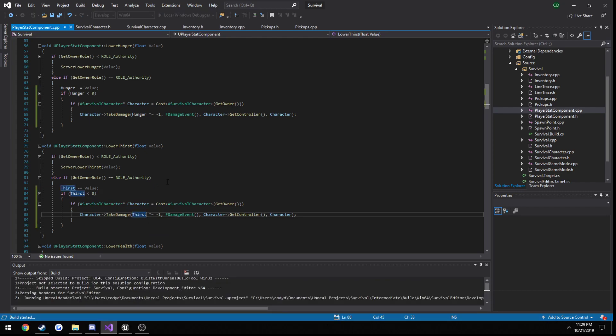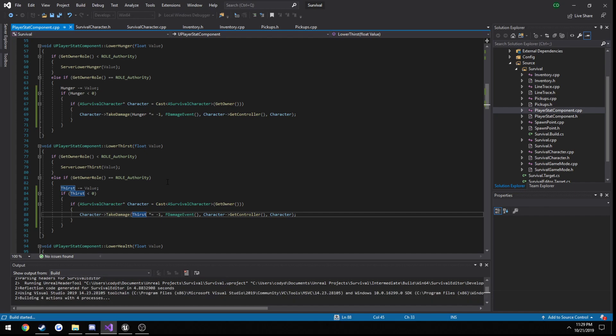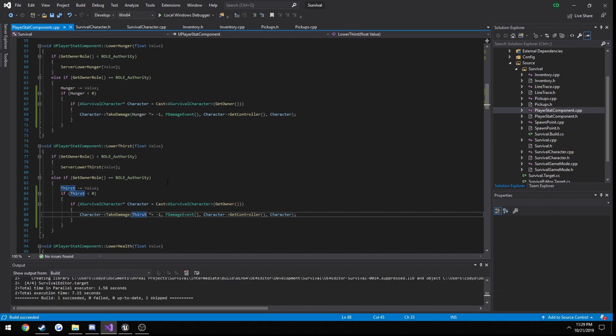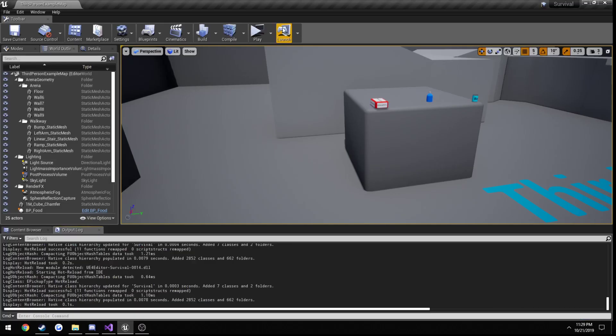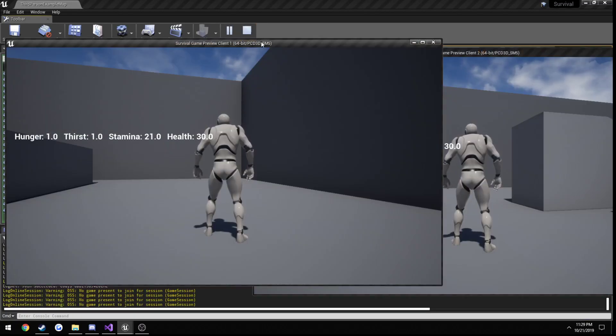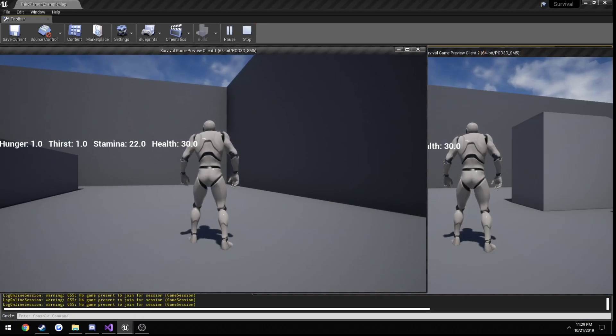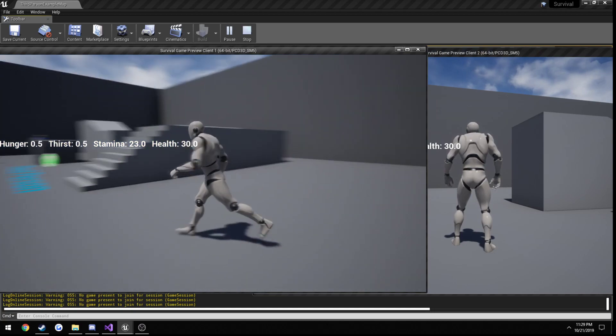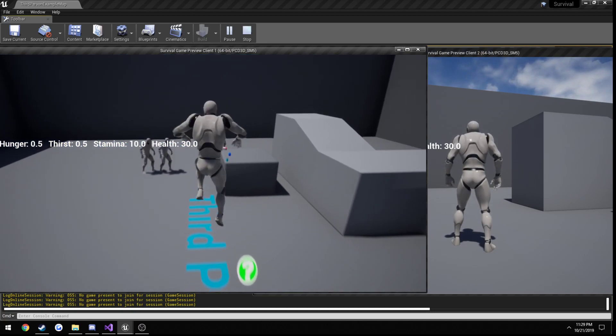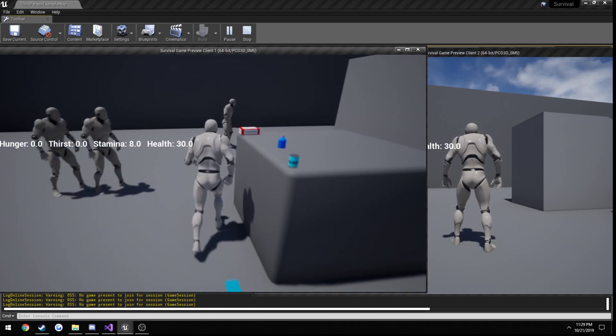So the more hungry and thirsty we get, like the more it gets below zero, the faster we are going to lose health. And that's just something that I think works out quite well. You can kind of fine tune this and see how you want it, but it's something as is that I kind of like.